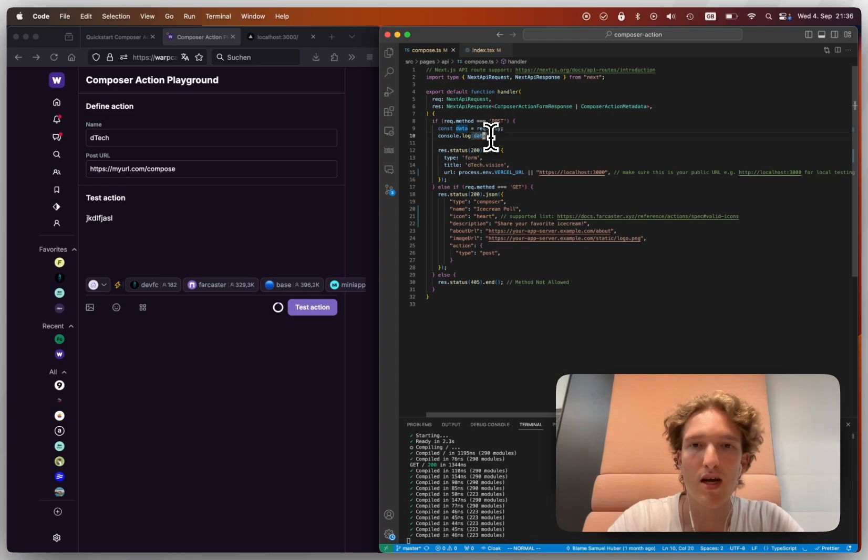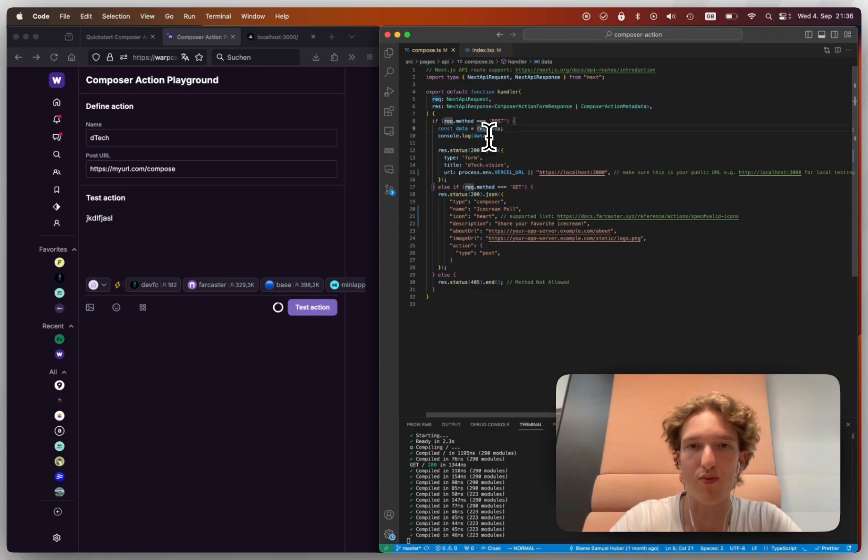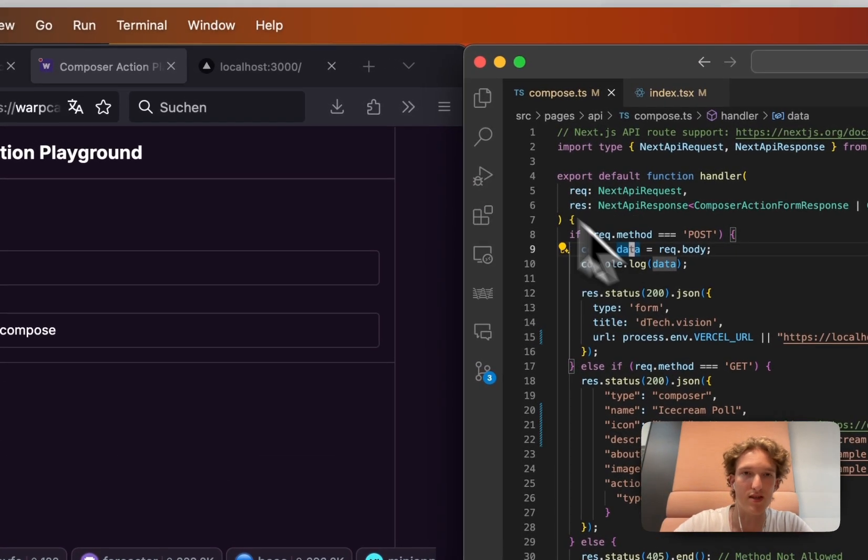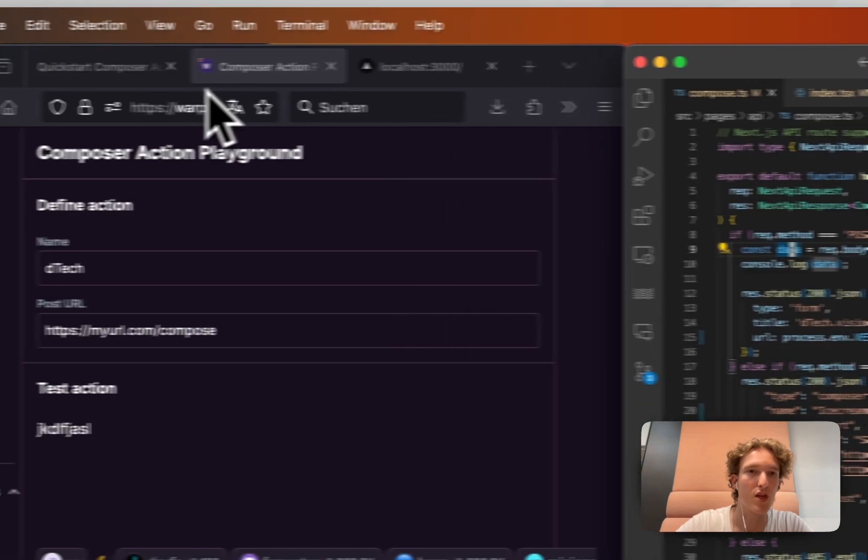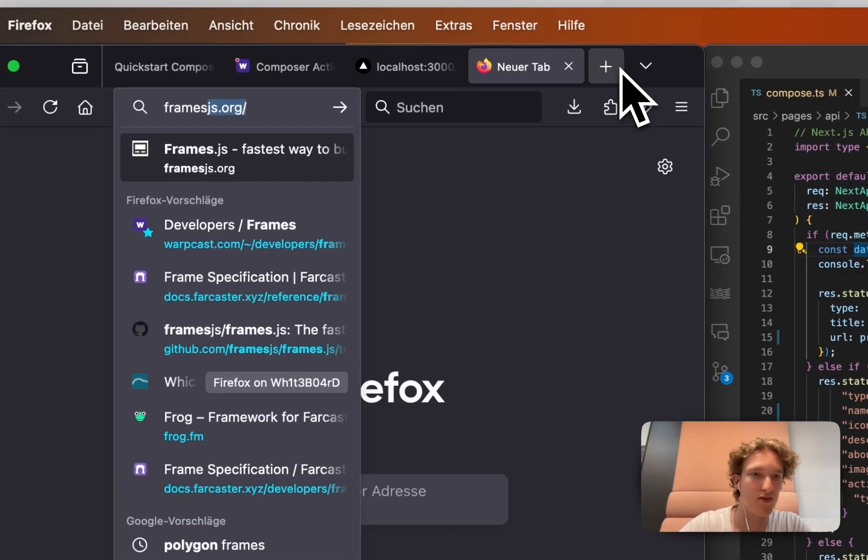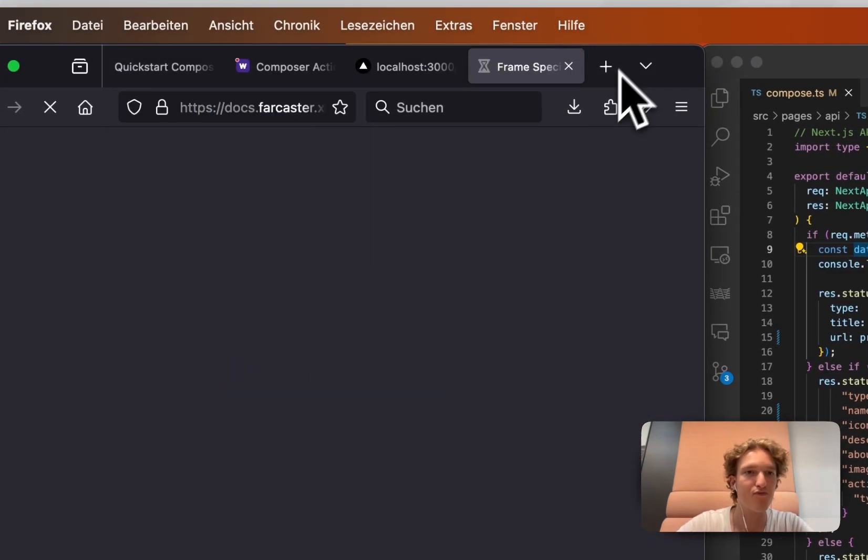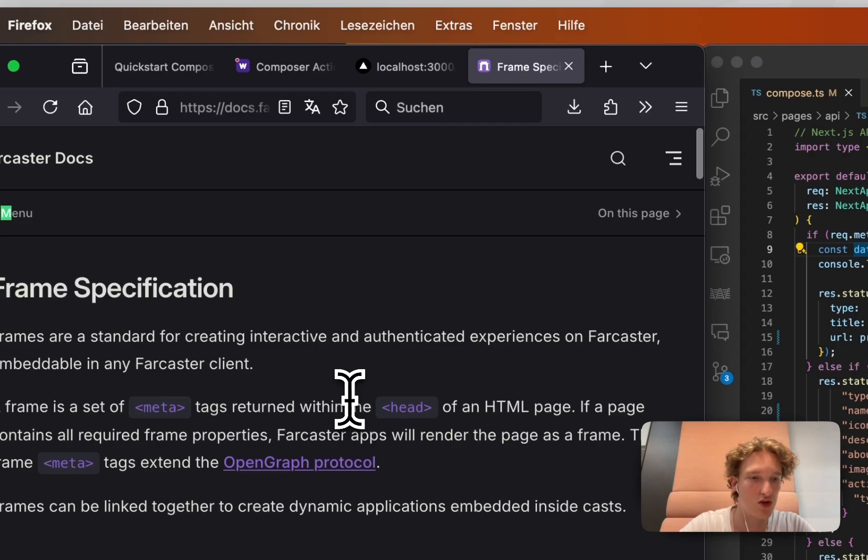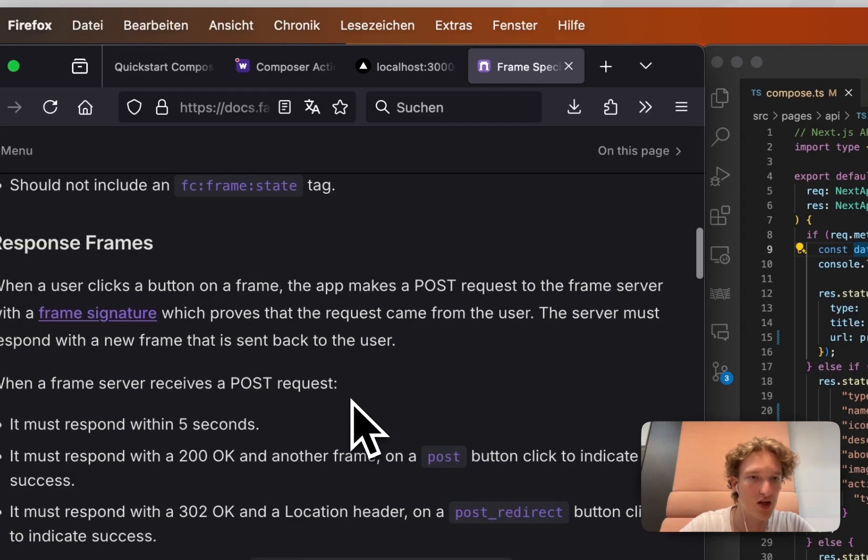But here on that data endpoint, because you're actually just getting a frame message, you can go to the frame specification. And in the frame specification, we can just search for message. And then it's going to have the message.